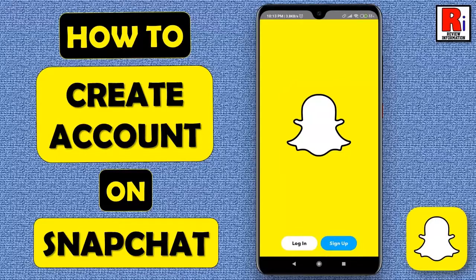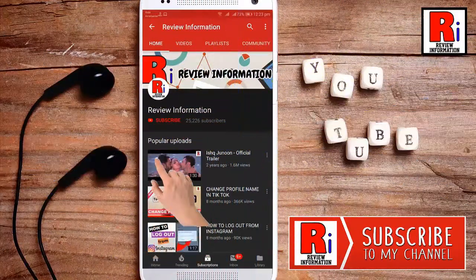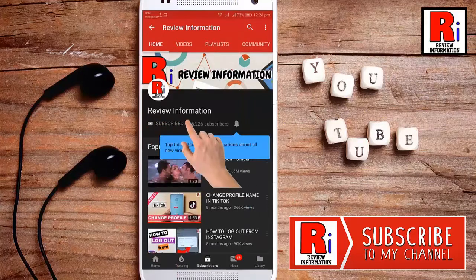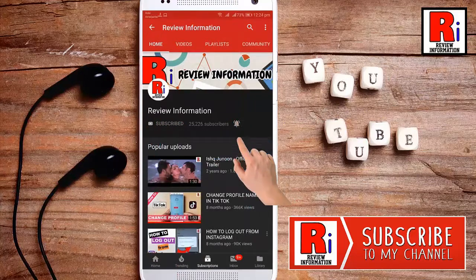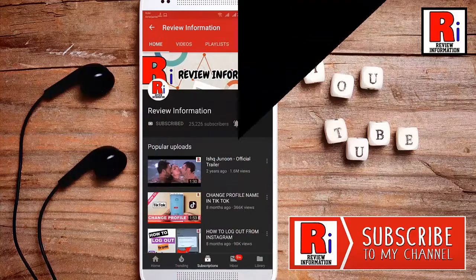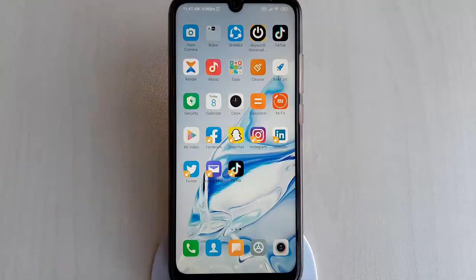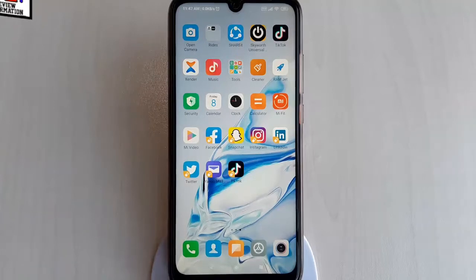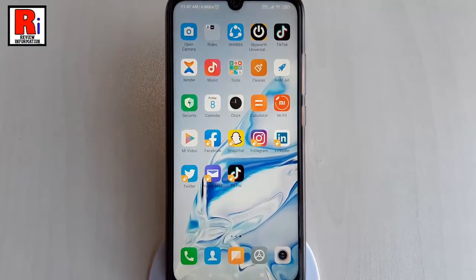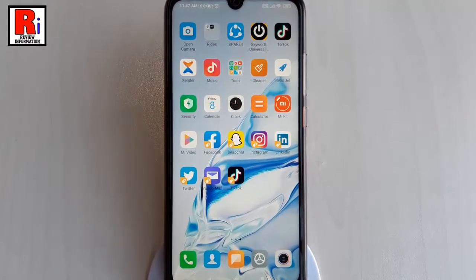Hello viewers and welcome back to my channel Review Information. In this video, I will show you how to create a Snapchat account using email address. To create your account on Snapchat from your mobile device, follow these steps.